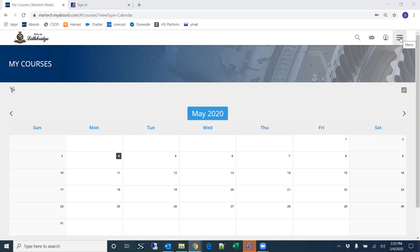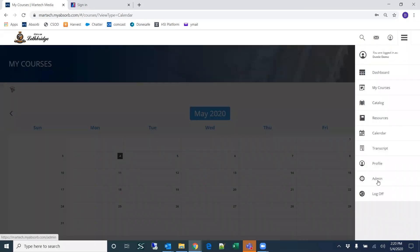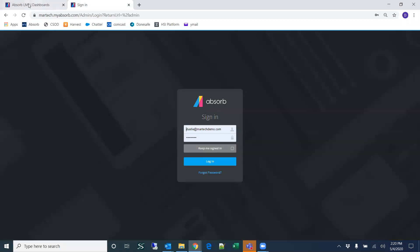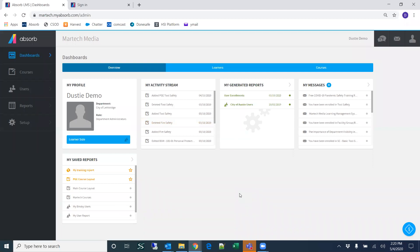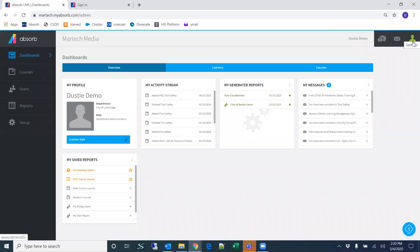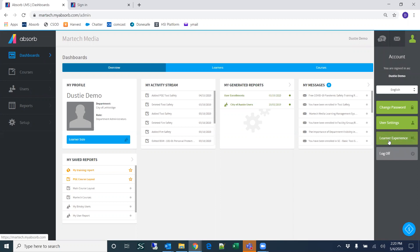Moving on to the admin area — there are a couple of ways to reach the admin side. From the dropdown, you can select the admin link, and only administrators will have this link. You can reach the admin side by clicking the admin link or by logging in through the admin page. There's also a learner side link that takes you back to the learner side, and a learner experience option in the dropdown that does the same.